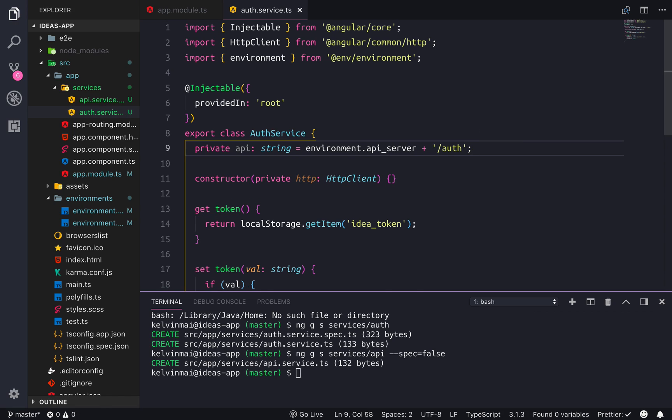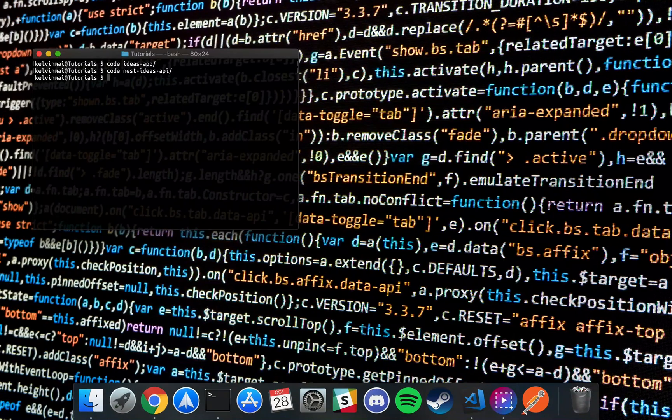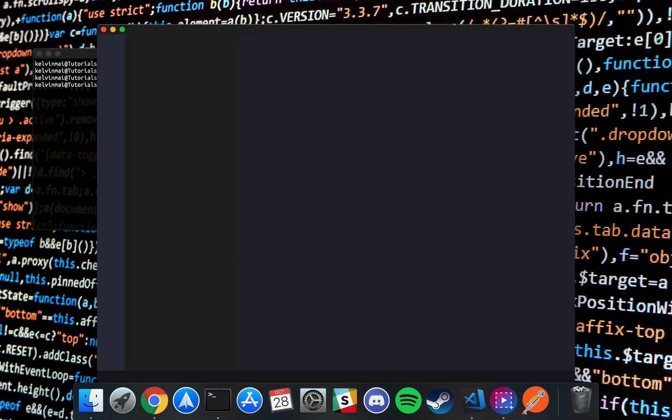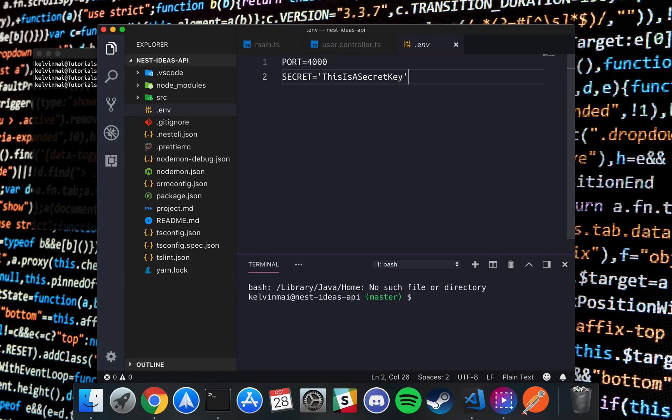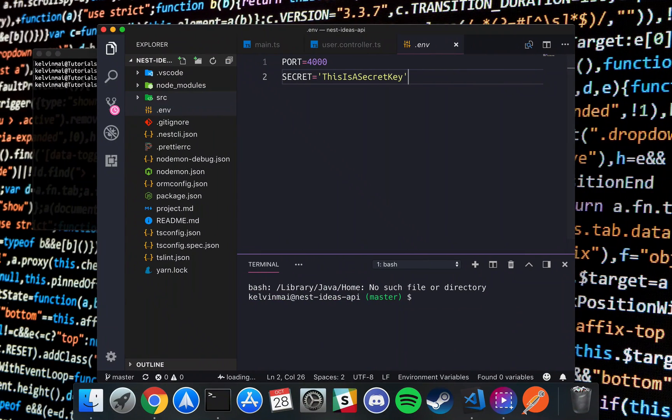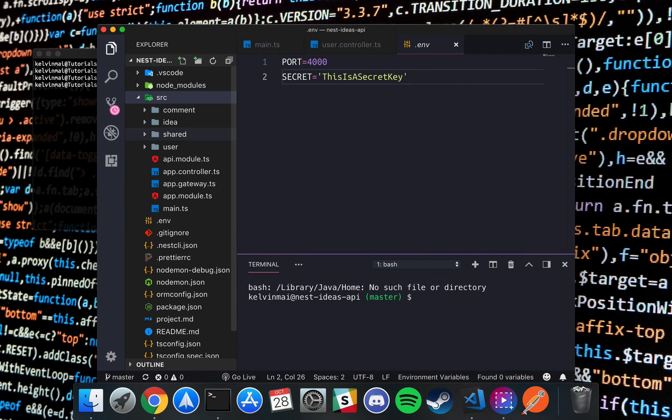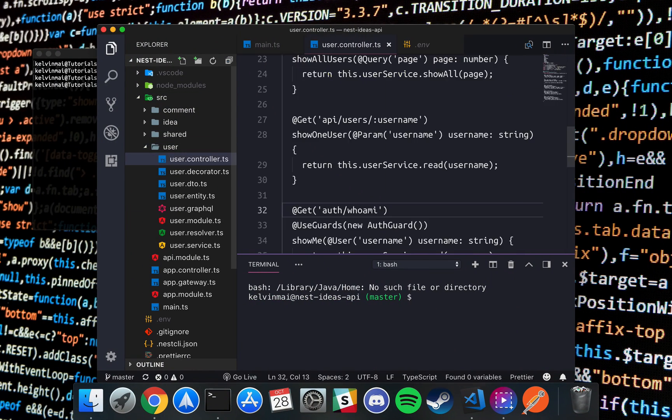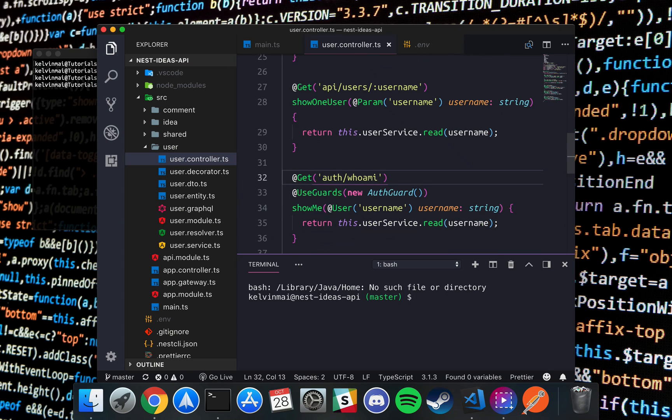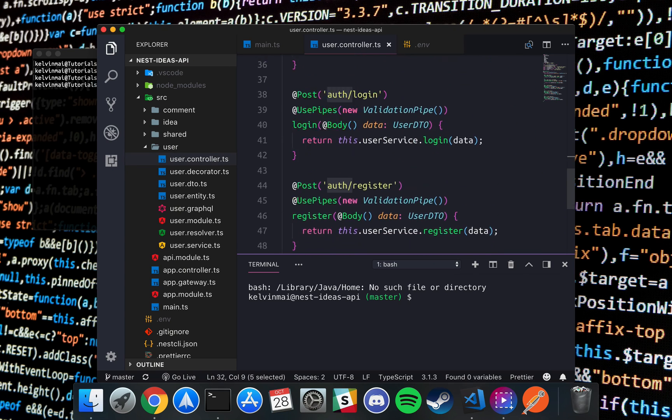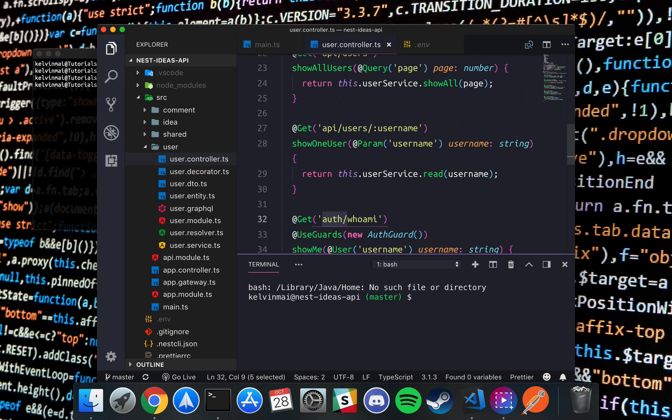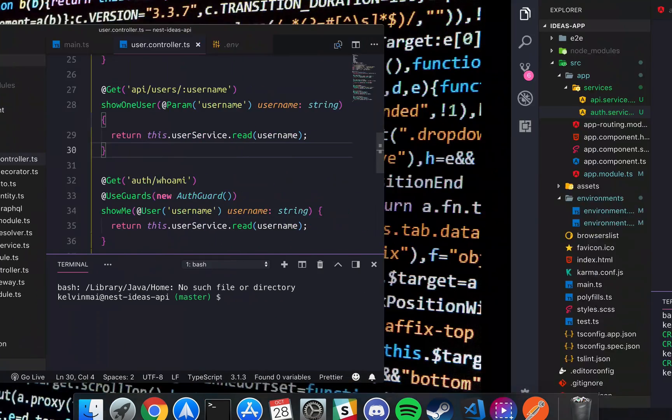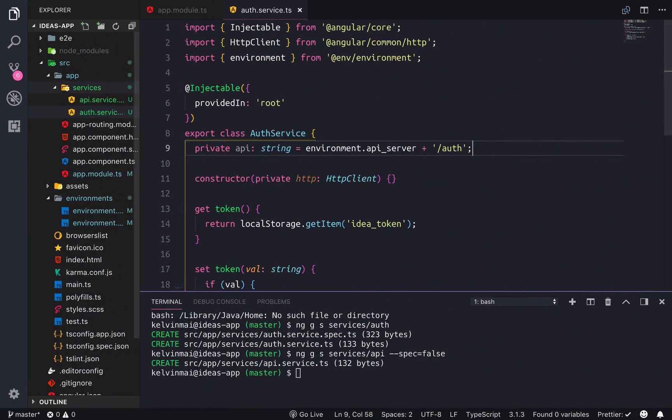And then finally, we need the private API is type string, and this is gonna be environment dot API server plus slash auth. I edited the actual server so that the auth endpoints are prefixed with auth, whereas the data endpoints are prefixed with API. Just so it makes more sense to have two separate servers to do this.